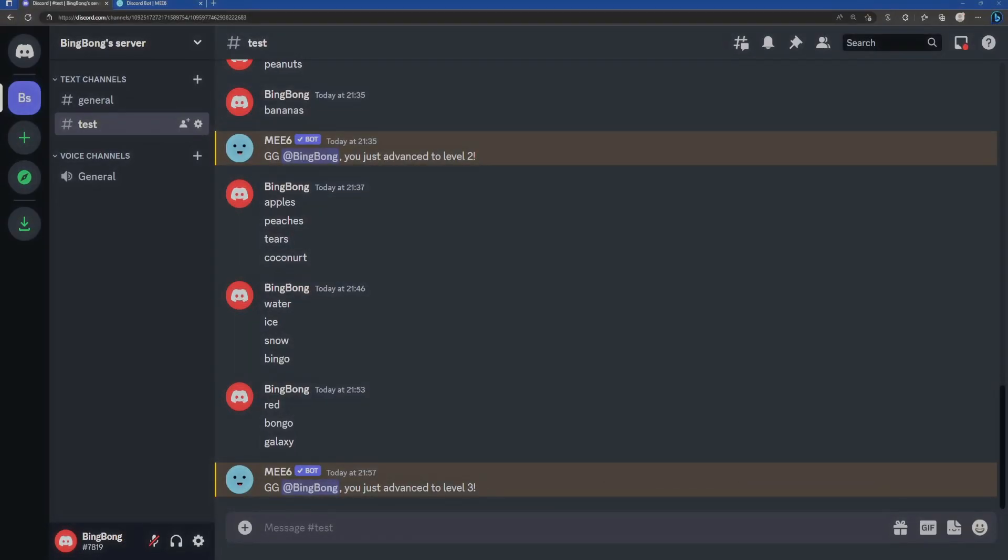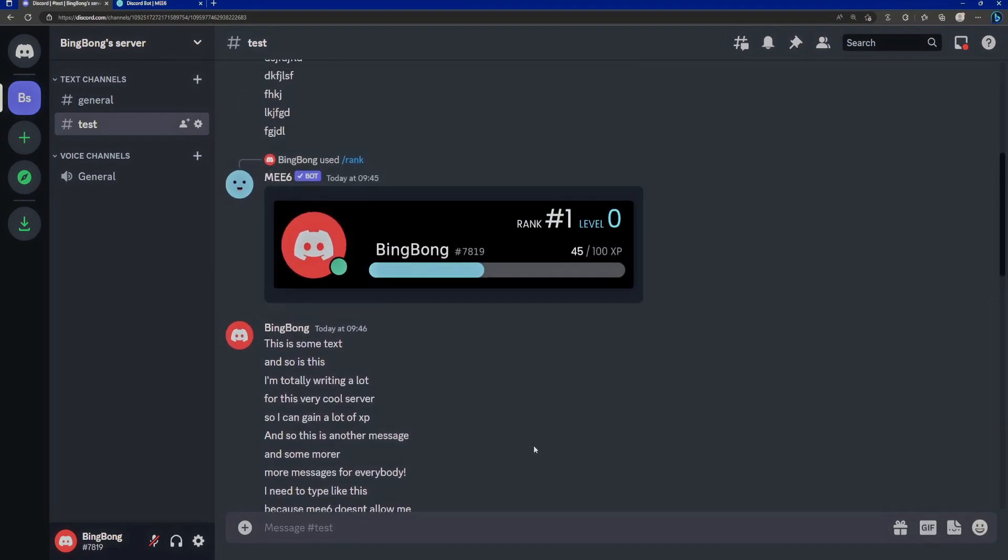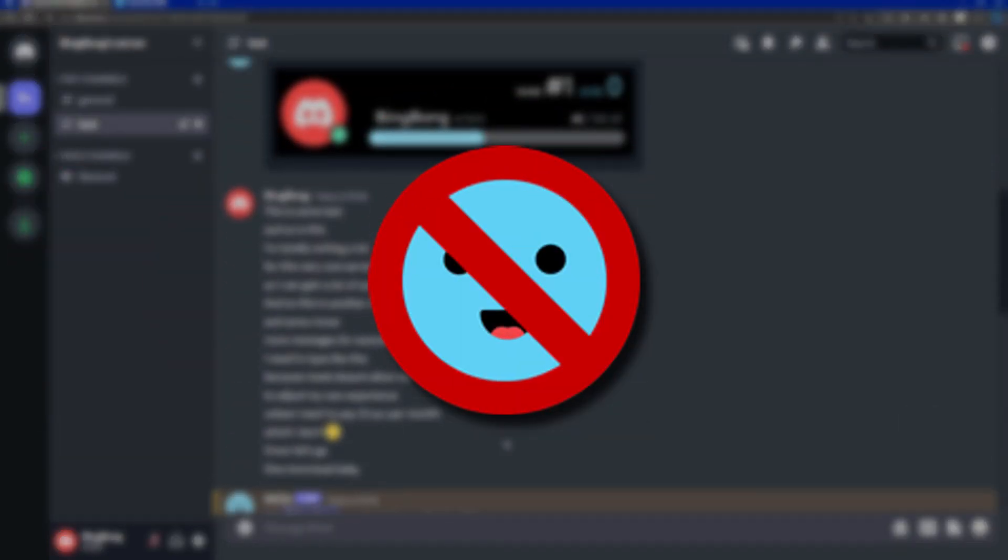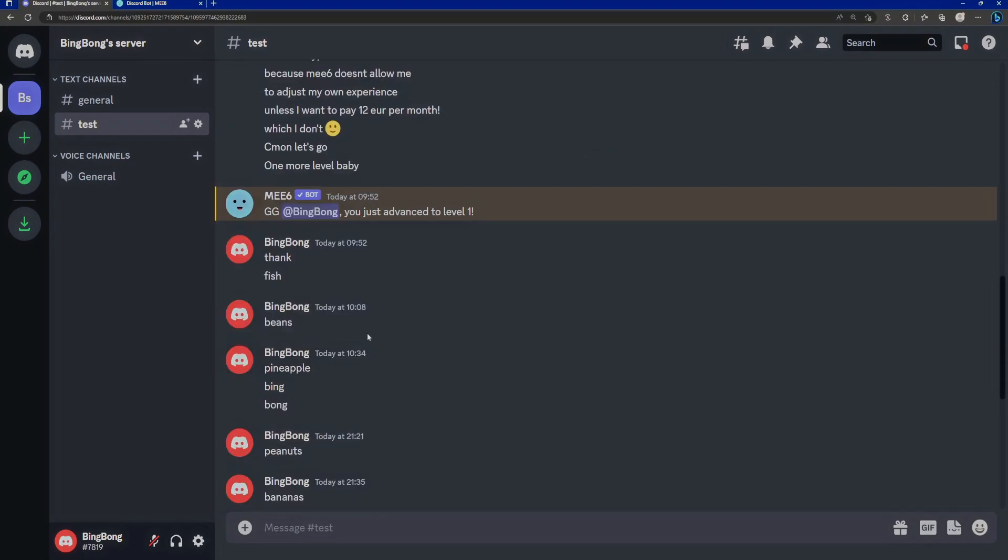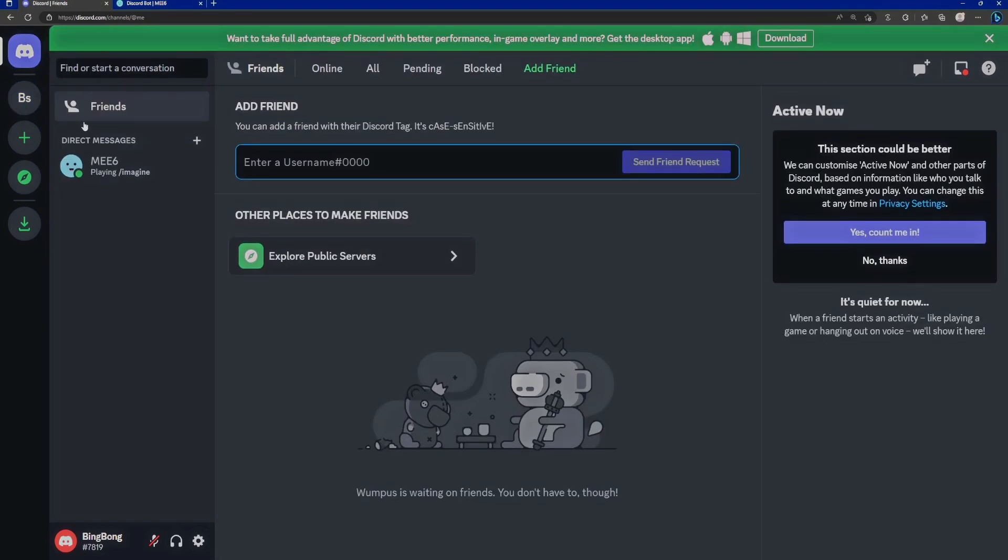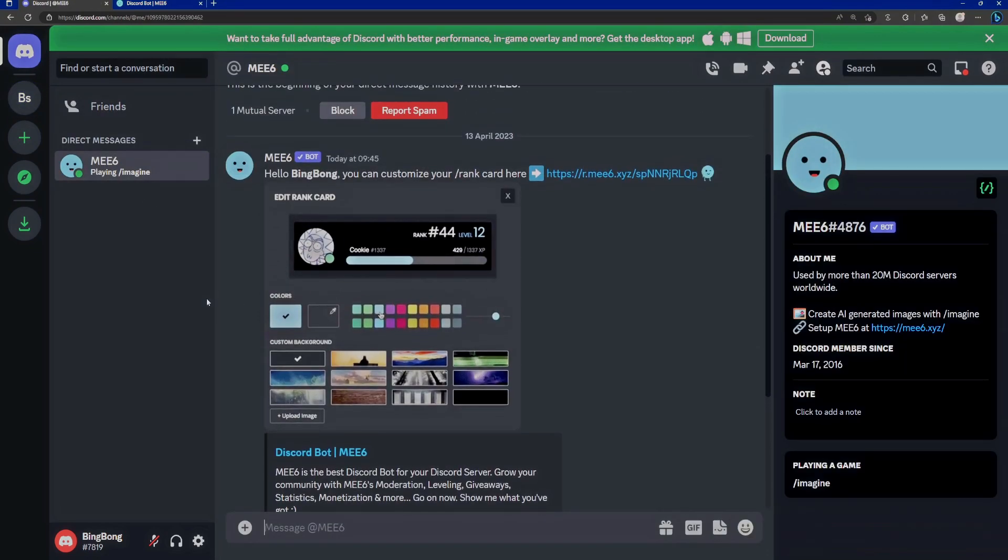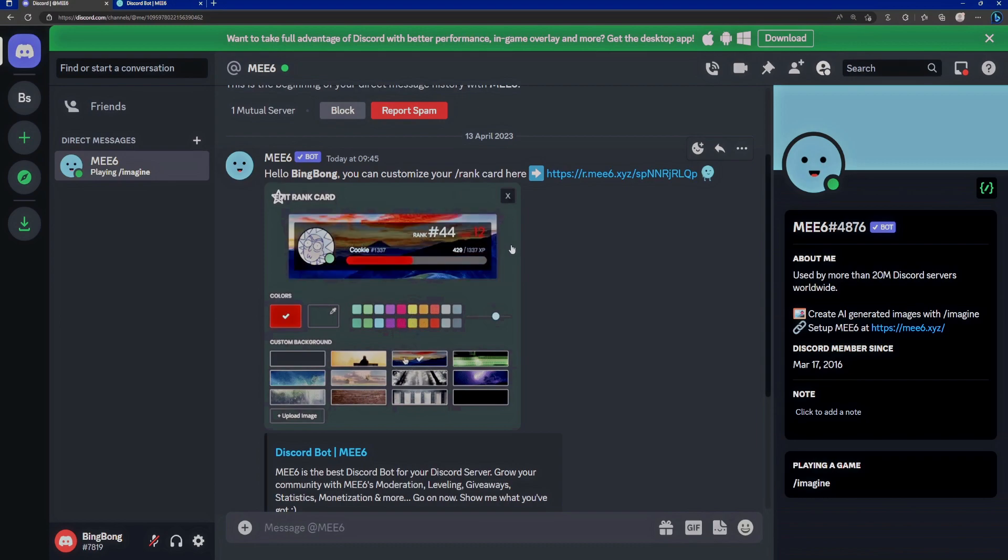But that's not what we're here for today. Today, I want to show you how you can get rid of your MEE6 leveling system that you've probably been using for years in favor of a better one. As you can see here, I have a little test server. I've been goofing around with it. I can already tell you how bad MEE6 is. I invited this bot, MEE6, to this brand new server.